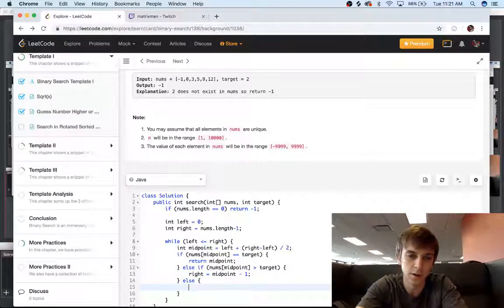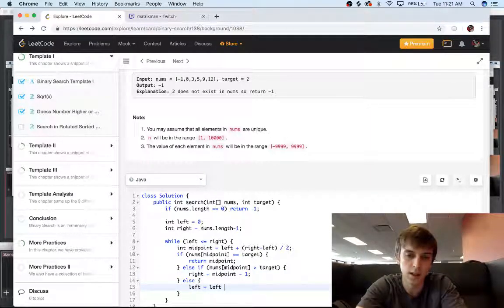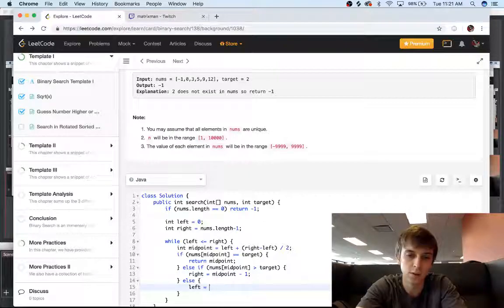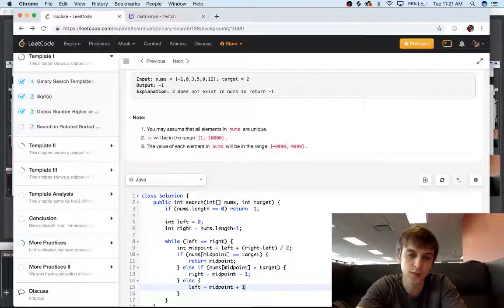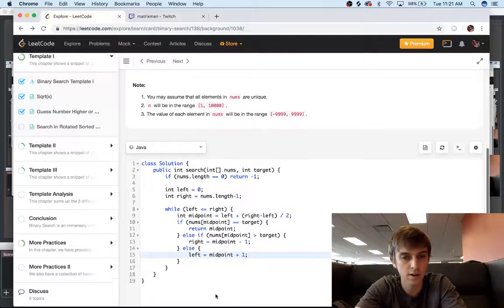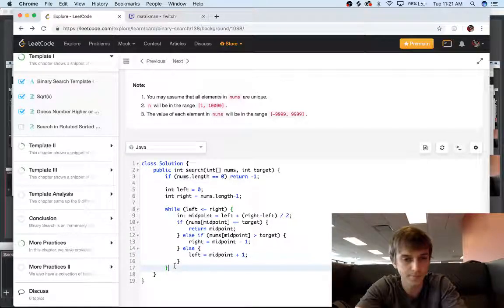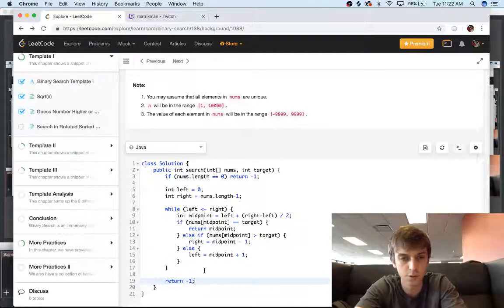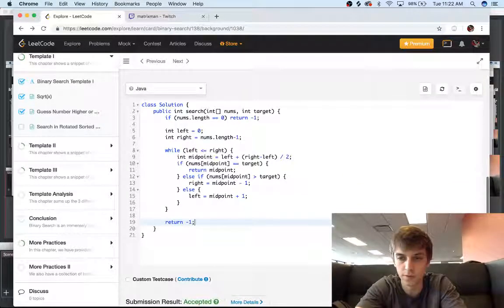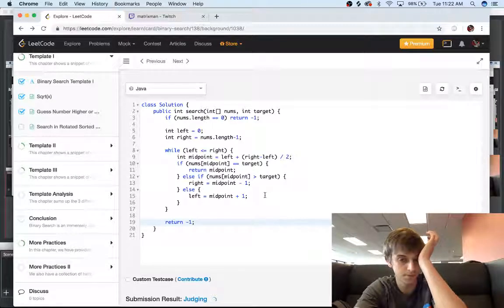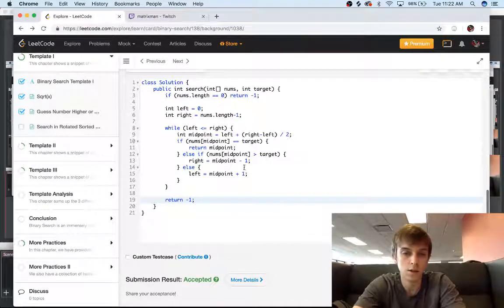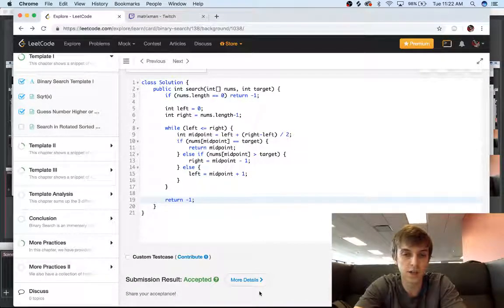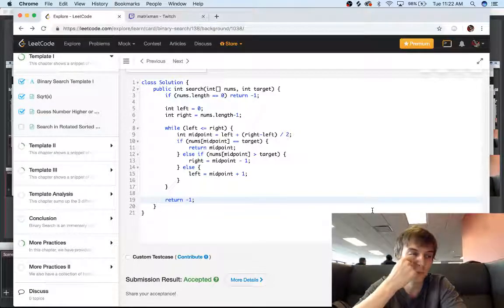Else, we're going to do left is equal to midpoint plus one, because that would mean that we're going to go on the right side. And that's pretty much it. And then you just do a return negative one if you can't find it. So submitted it, accepted, first try, there we go.